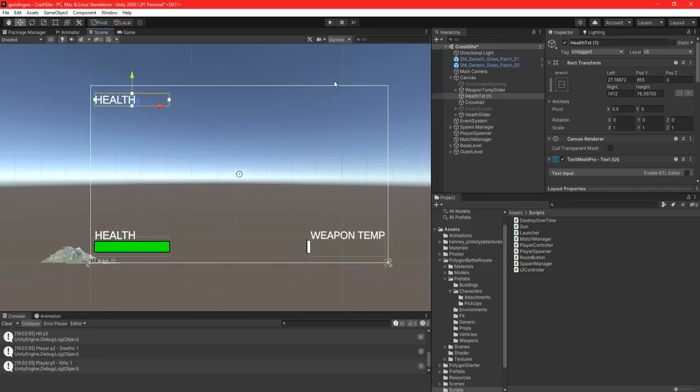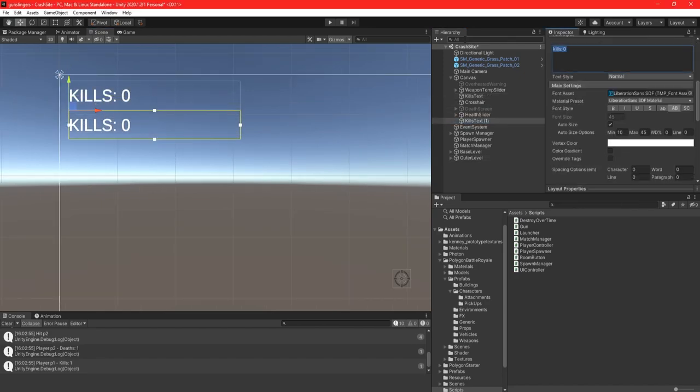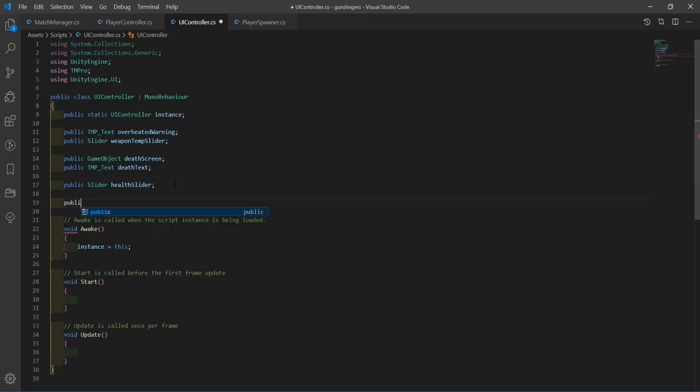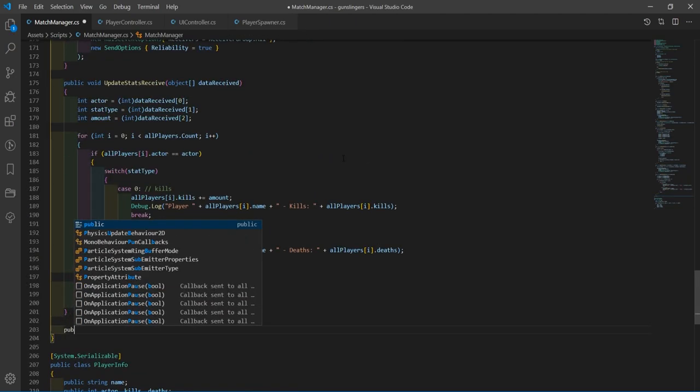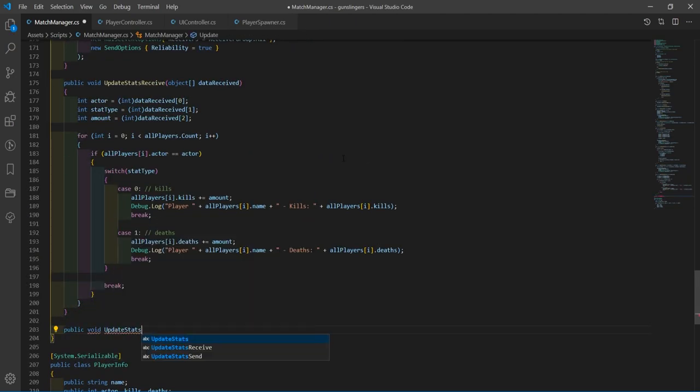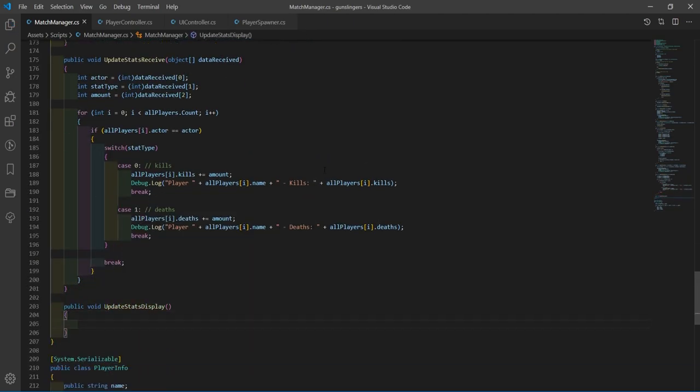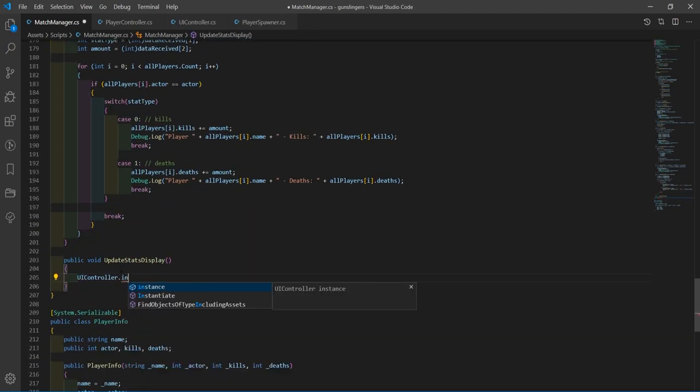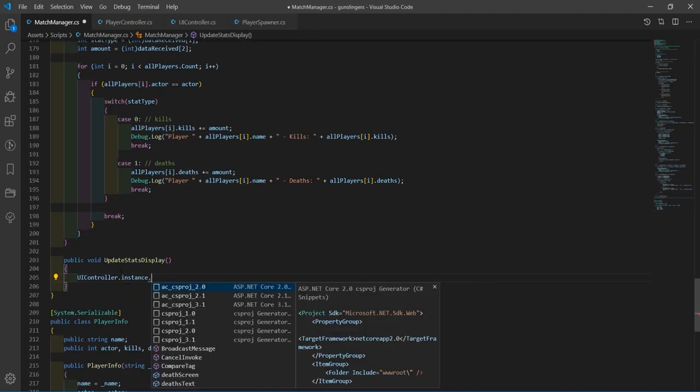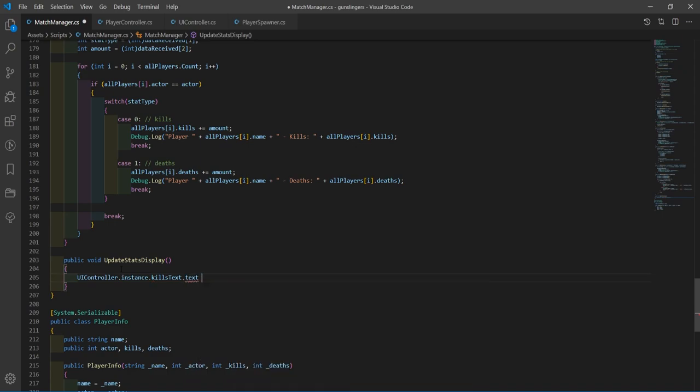Next up was more gameplay functionality. I created some UI to show the player's kills and deaths and started coding. I created a function that would display the current stats of the player, and then would call that function to refresh the UI every time they got a kill or died.